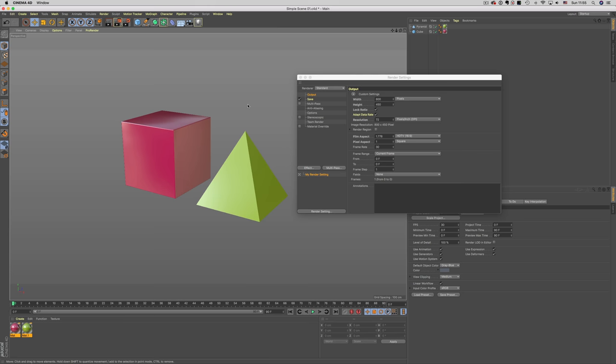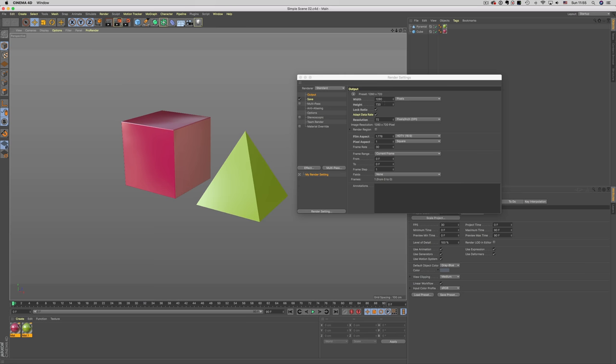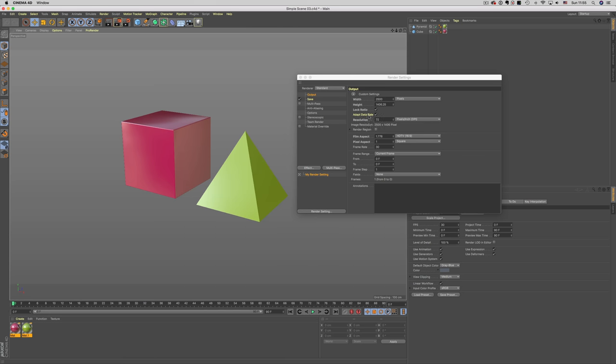I have three versions of this file, but in each one of these, the resolution is slightly bigger than the previous one. So the first file has a resolution of 800x450, the second one has a resolution of 1280x720, and finally the third one has a resolution of 2500x1400.